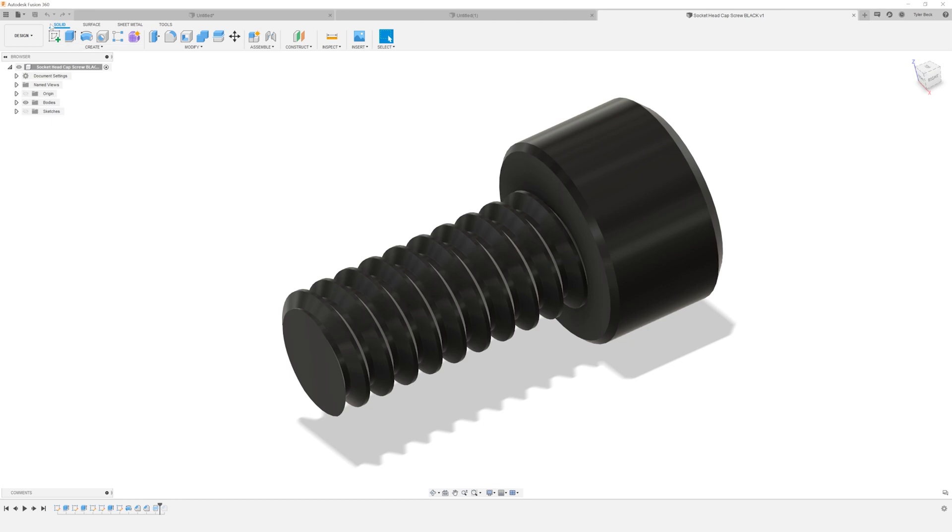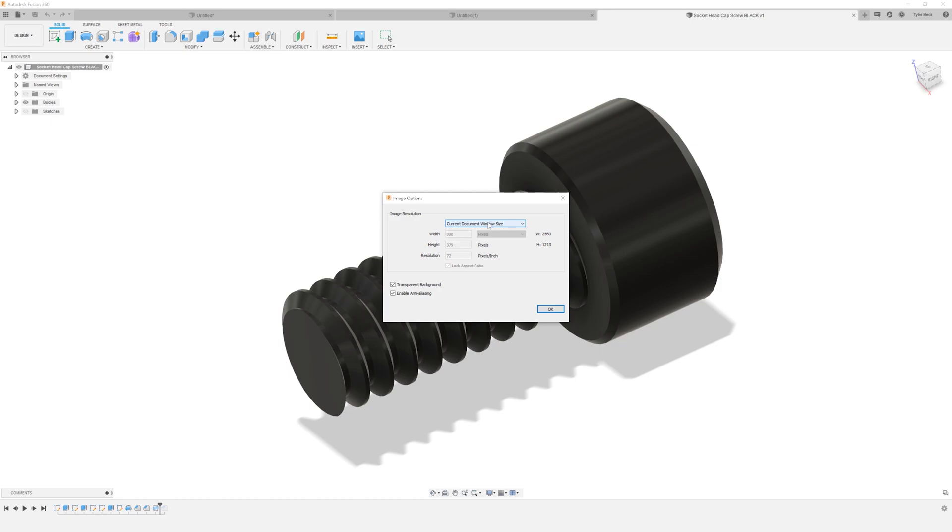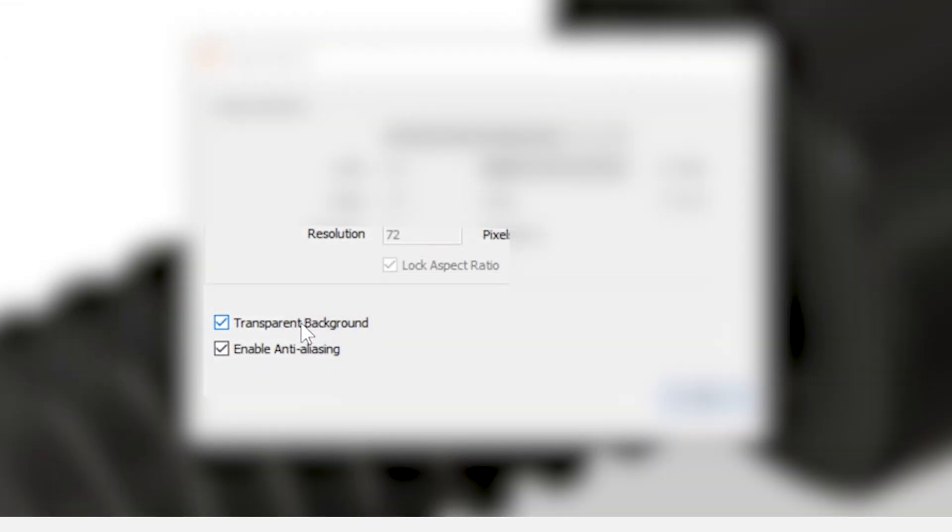Well, go up to File and do Capture Image. You can choose your resolution—it goes up to 1080 which is HD—or you can do your current document window size. I think I've got this set on a 4K monitor right now. This transparent background, make sure that's checked.